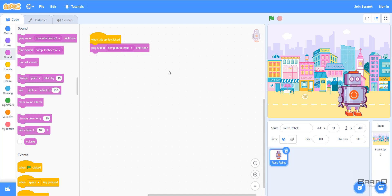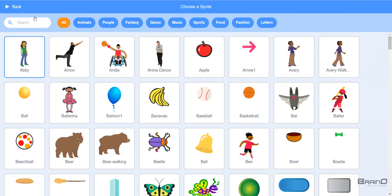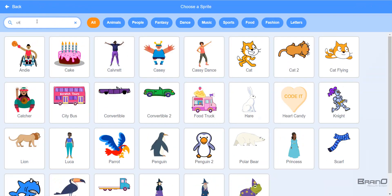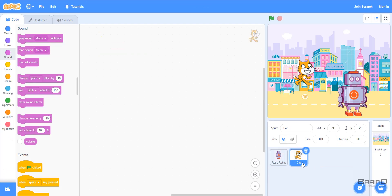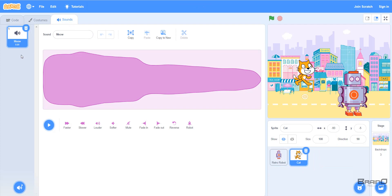Different sprites can have different sounds. I'll bring in another sprite — a cat. Once I select the cat and go to the sounds tab, I can see this sprite has a different sound. I'll play it — it's a meow sound. I can edit this sound using the same buttons.